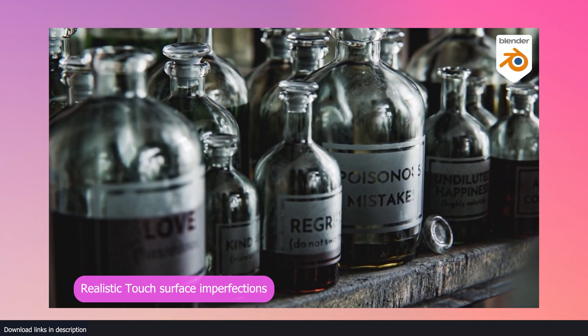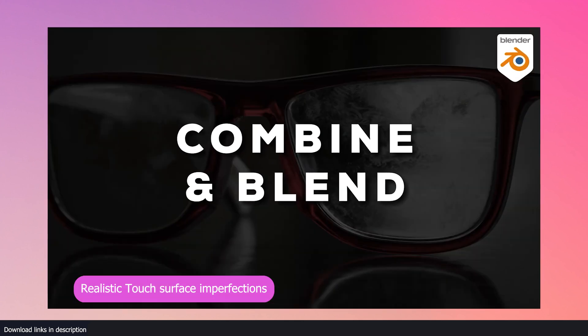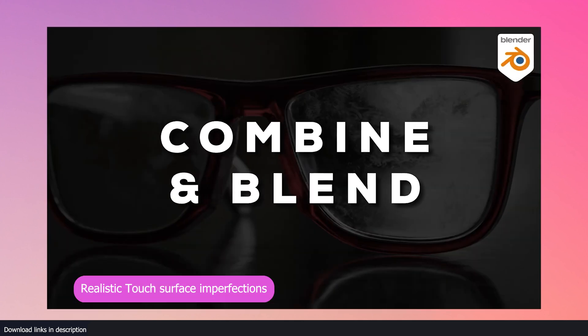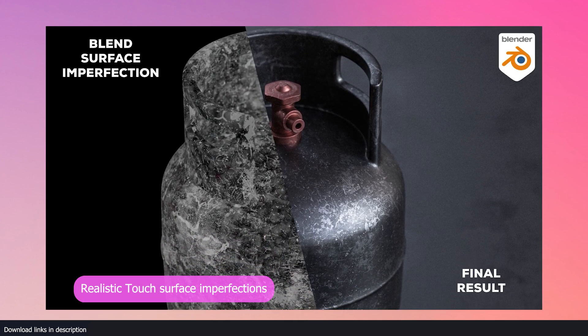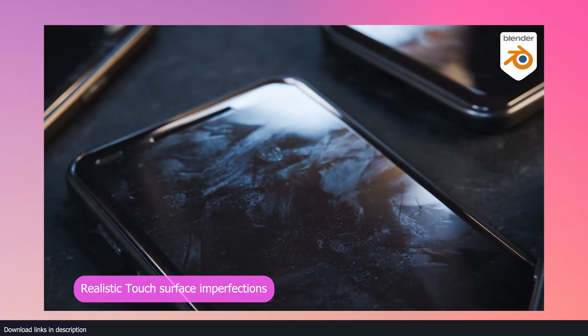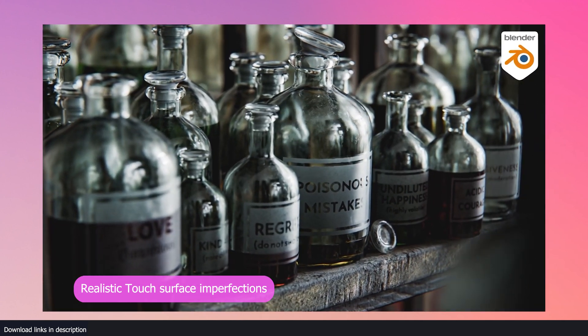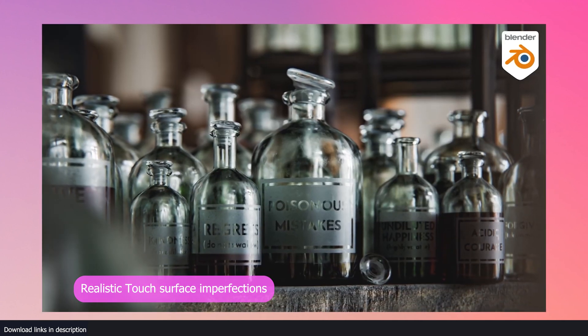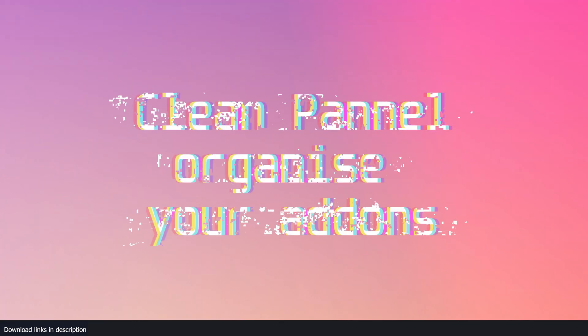This is why a library like the Realistic Touch has become one of the most popular libraries on the market today. It comes with over 200 4K surface imperfection textures from scratches, stains, wipes, dusts and more.